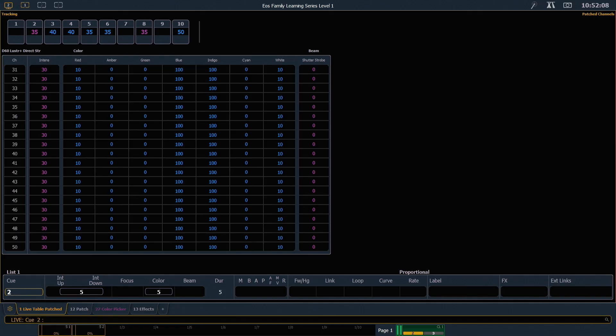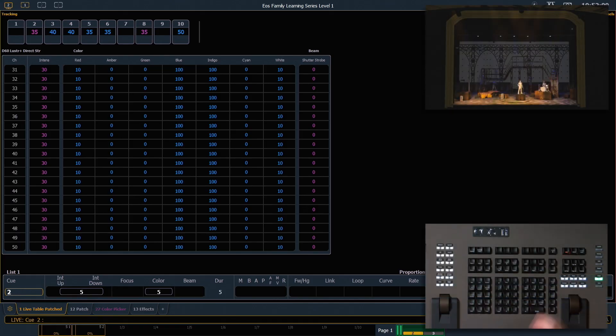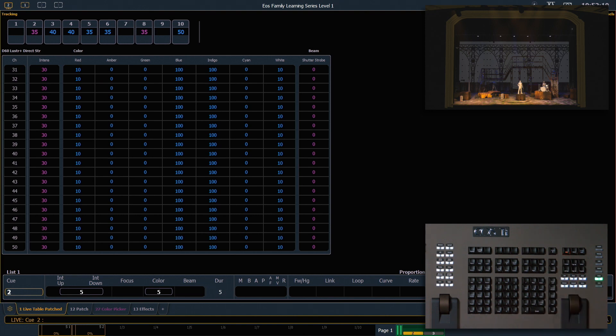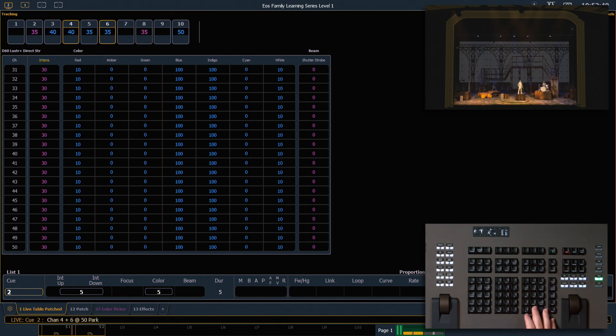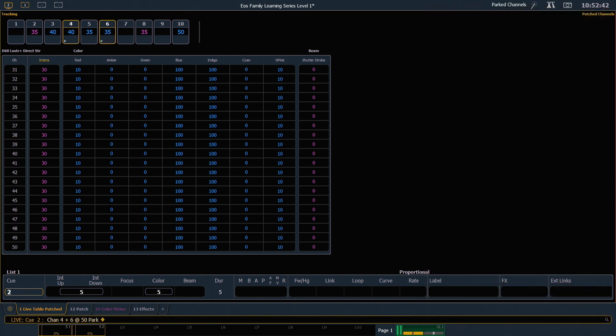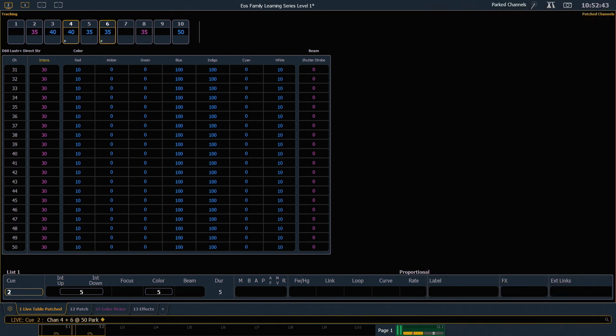Let's look at parking in live first, so make sure you're back out in your live area. I'm here and you'll notice that I will get little P's in those channels telling me that they're parked. I also get a notification at the top of all of my displays that channels are parked.